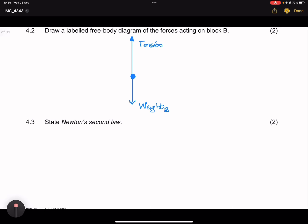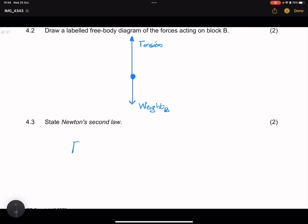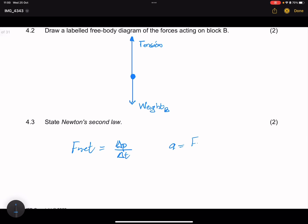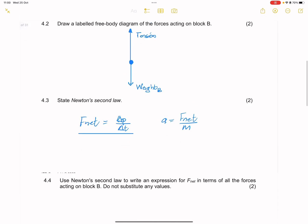They say state Newton's second law. Remember, there are two ways in which you can state it. We can use the fact that the resultant force is equal to the rate of change of a body's momentum. Or you can use the fact that if a resultant force acts on a body, it will cause the body to accelerate in the direction of the resultant force, and that acceleration is directly proportional to the resultant force and inversely proportional to the mass of the object. I would opt for the first one — much easier to state.